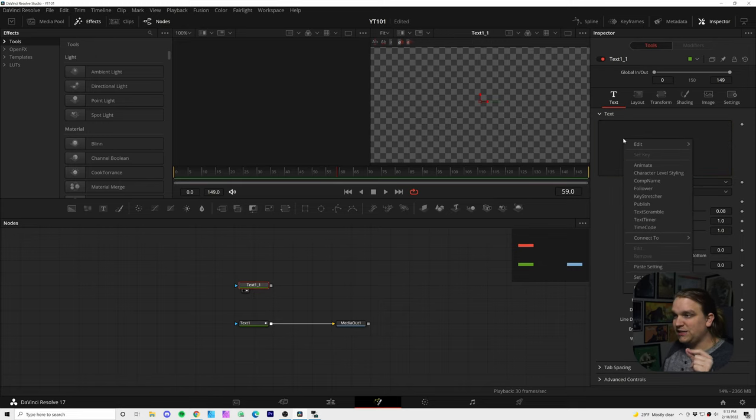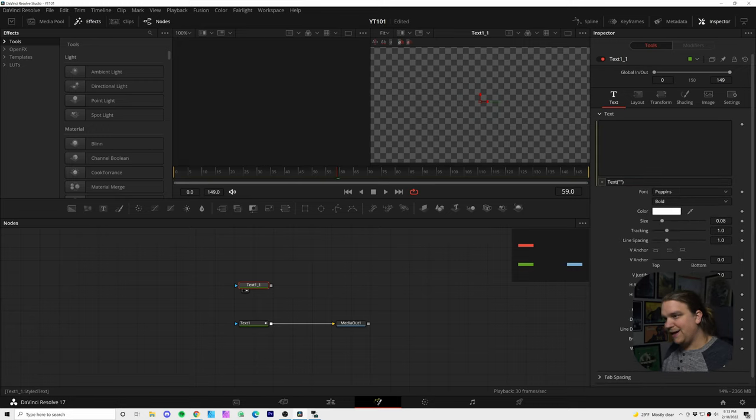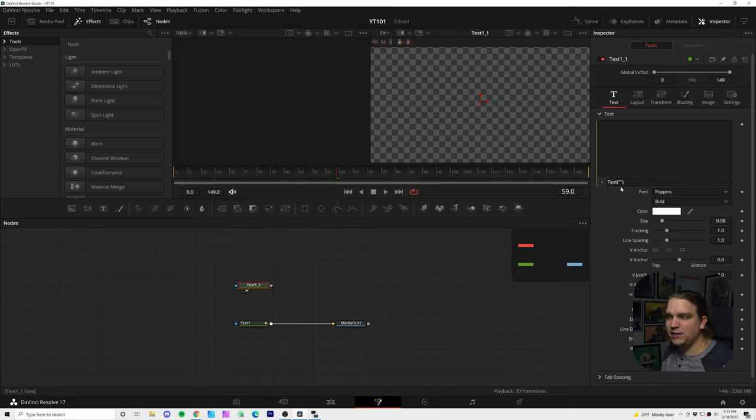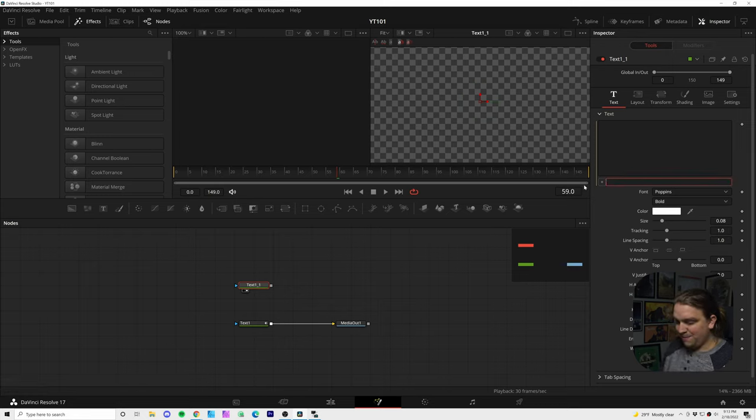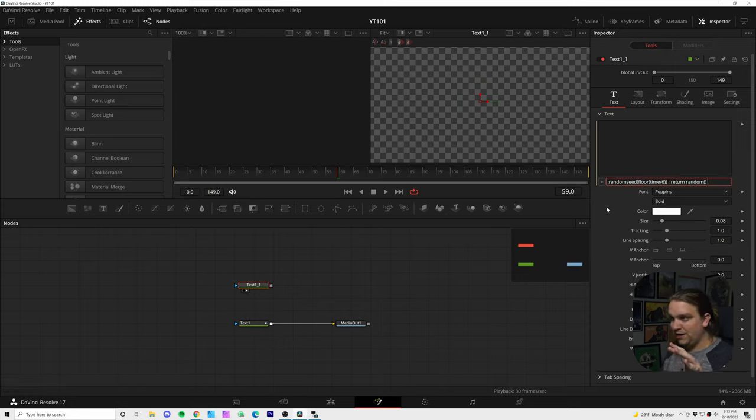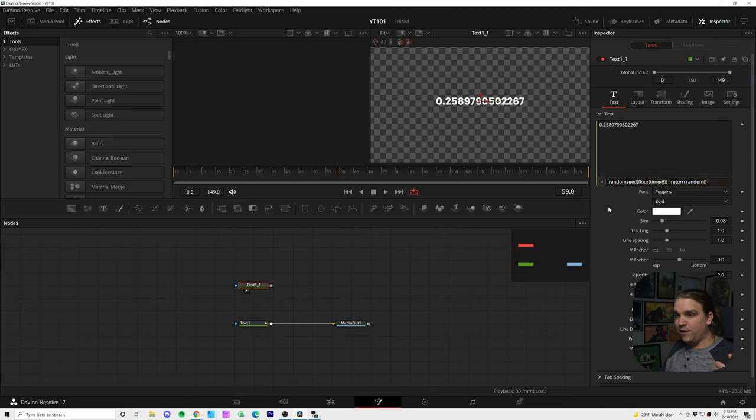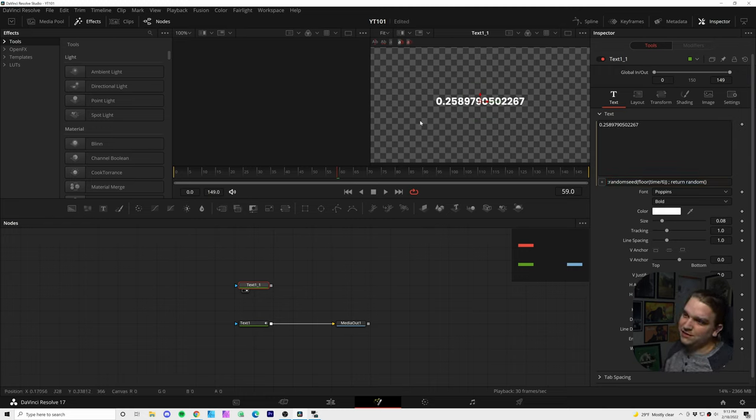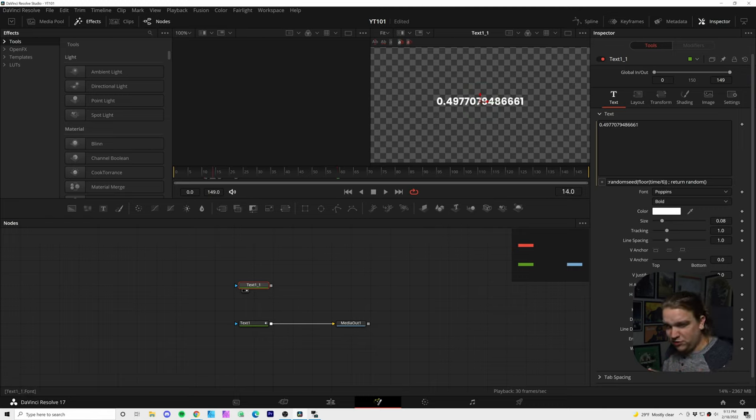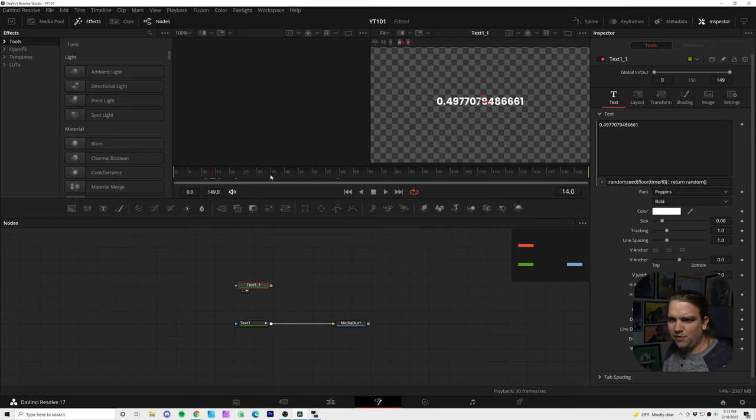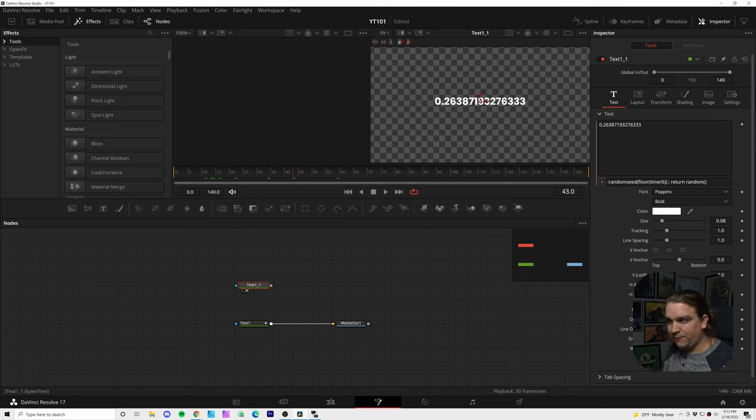I'm going to right click in this text box and come down to expression and that gets us this little default text expression. You see it as text and then these parentheses we're going to get rid of that and paste in this expression. If I click away, it'll start to do something. You see this gives us this random number and because of the first part of this expression, you can see it's doing some stuff with the floor and time and all of that. It changes every six frames.